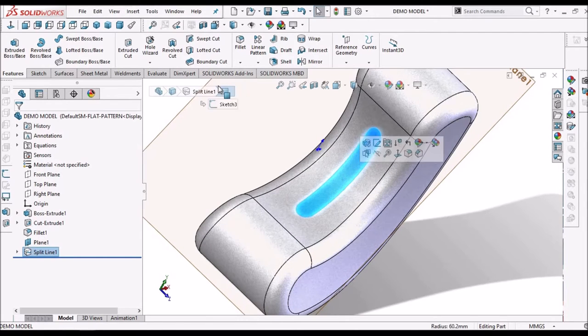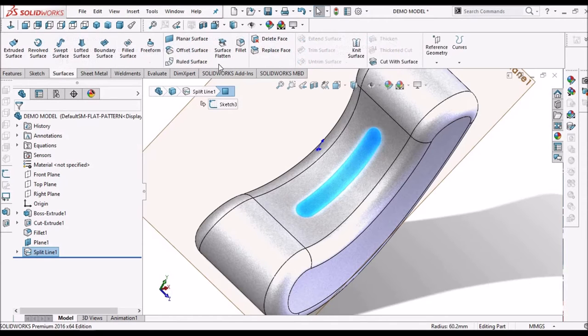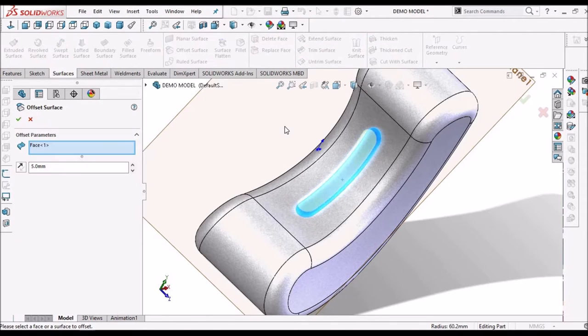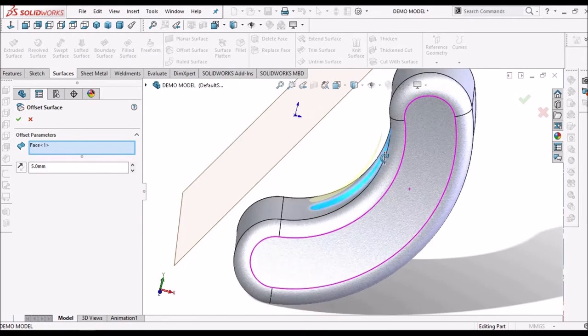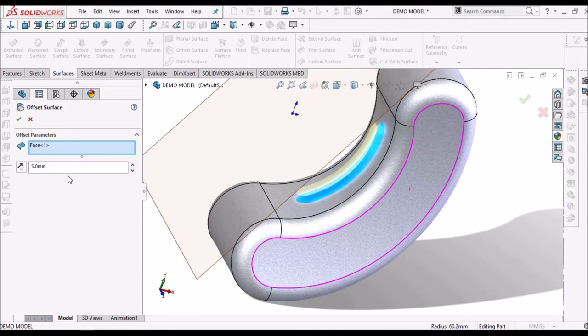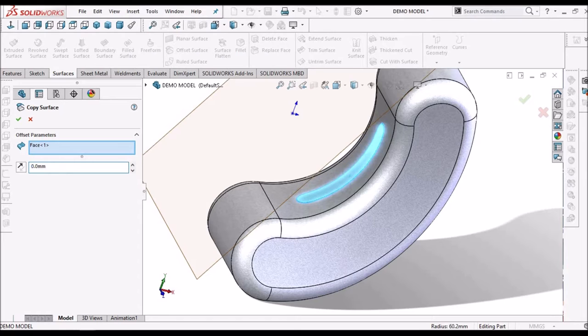Now, select this face. Go to surface module. Select offset surface. So, it is moving upward. Simply give the value. Zero value.